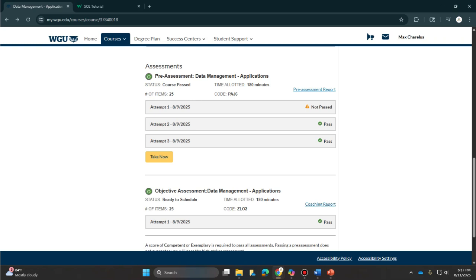As you can see here, like I said, I took the pre-assessment three times until it clicked, and then I scheduled my test the same day, which obviously I passed.